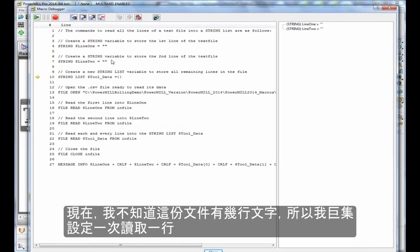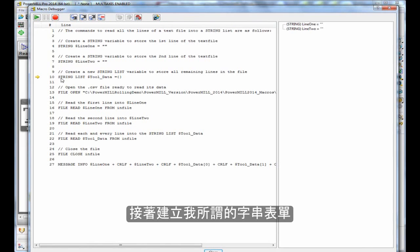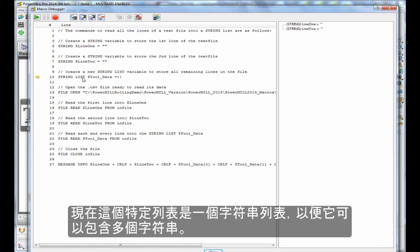Now I don't know how many lines are in this file, so instead of reading one line at a time, I'm going to create what we call a string list. This particular list is a string list, so it can contain multiple strings.